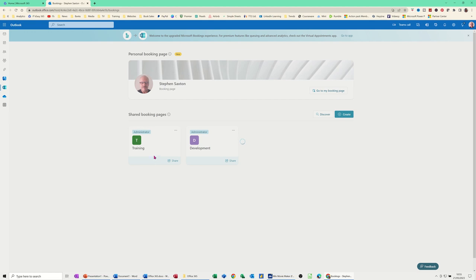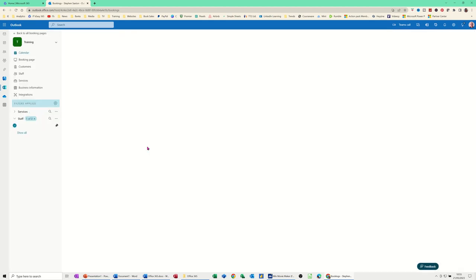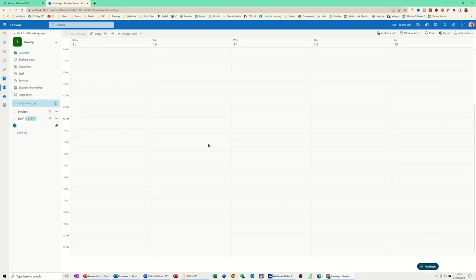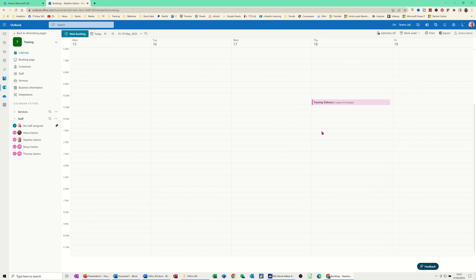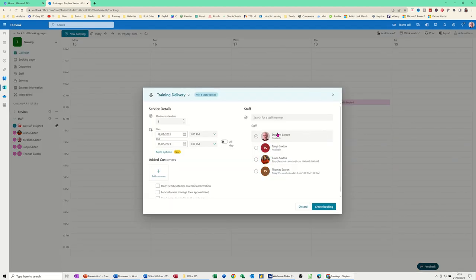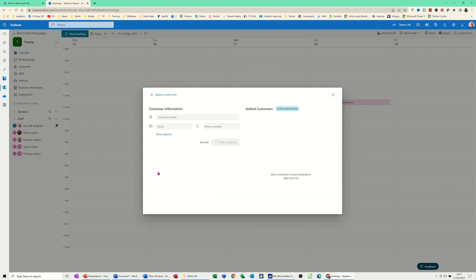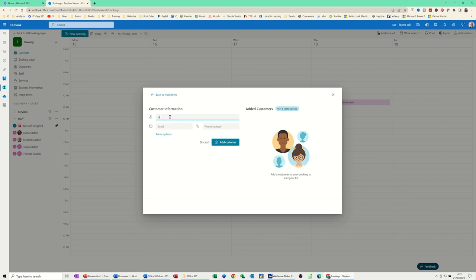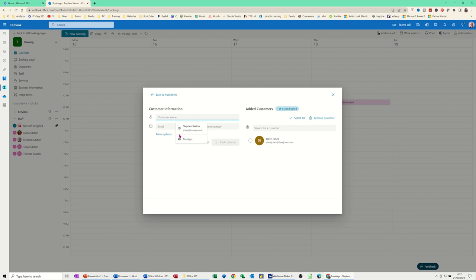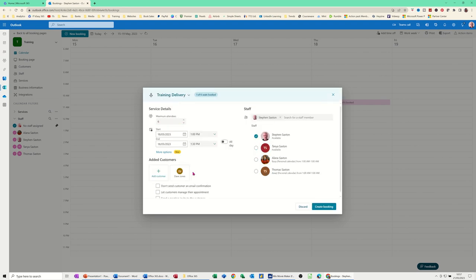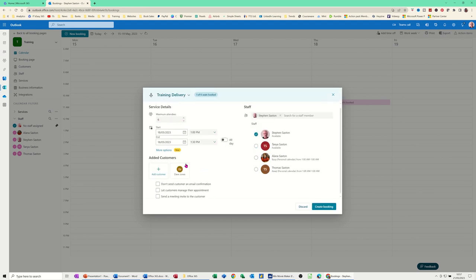I'm going to create a specific booking in training. And I will allocate myself to it. And then you should see that there. So if I go on this time slot there. I'll just allocate myself. Just going to add a customer. Customer name. Dave Jones. Add customer. Go back to the main form. And then there's Dave Jones. It's just 30 minutes.